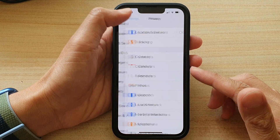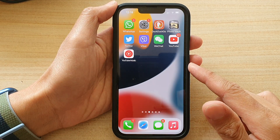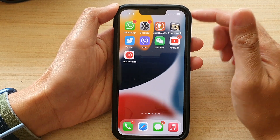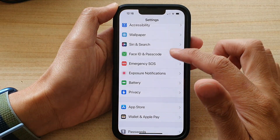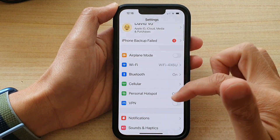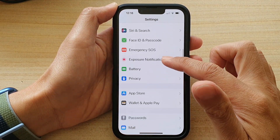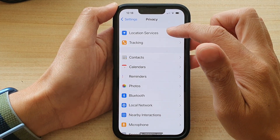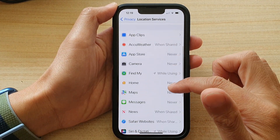First, let's go back to your home screen by swiping up at the bottom of the screen. On the home screen, tap on Settings. In Settings, go down and tap on Privacy, then tap on Location Services.